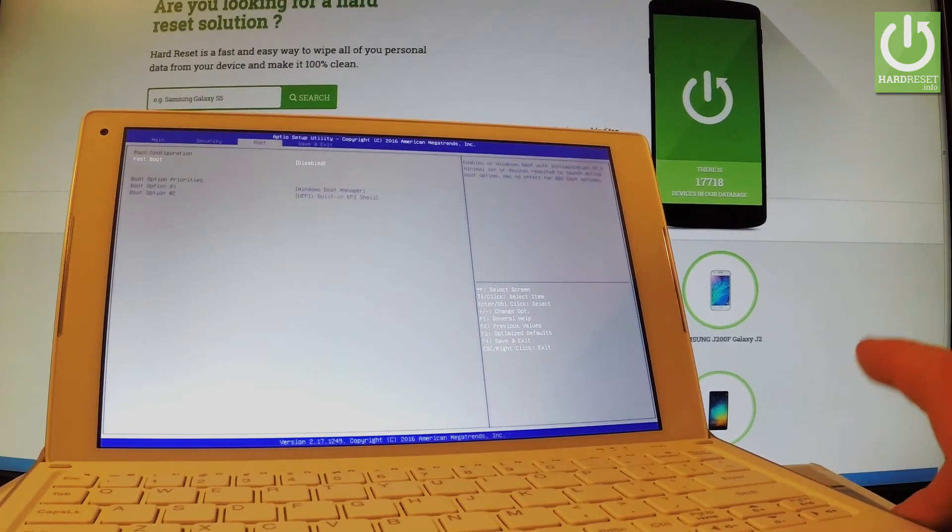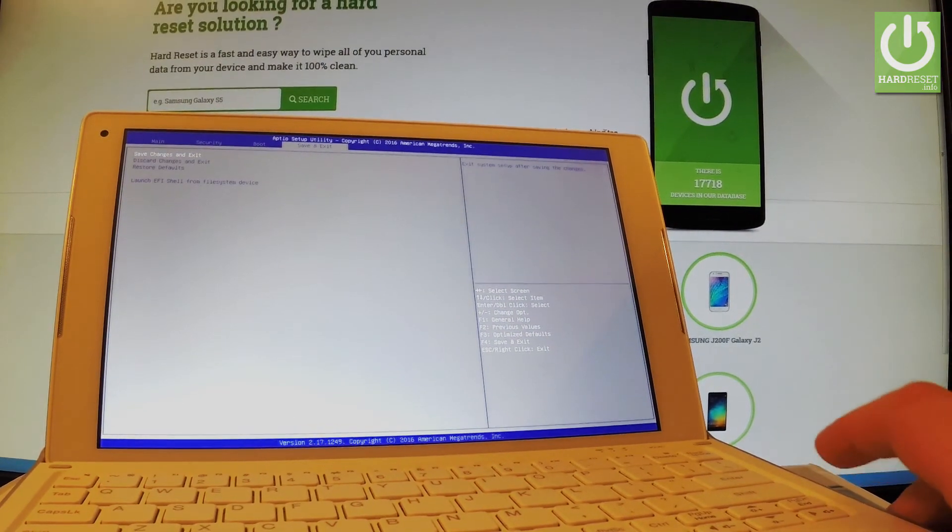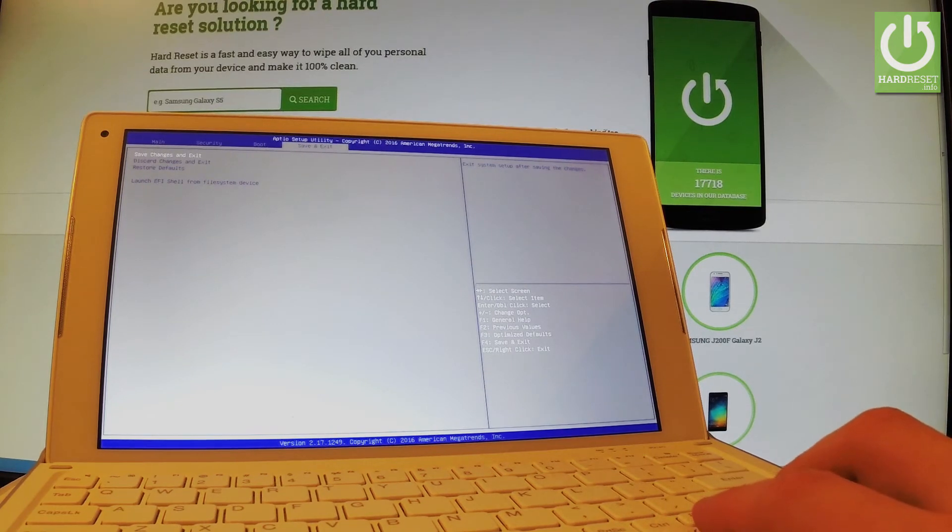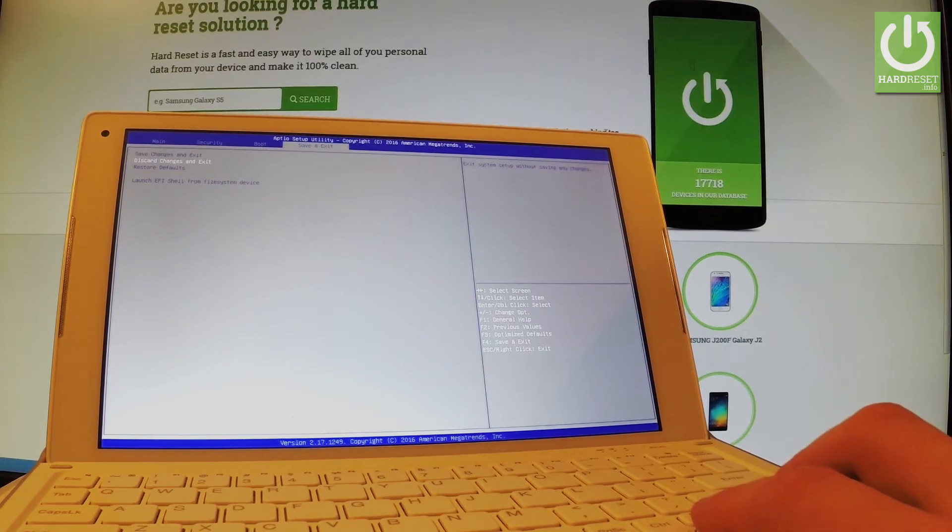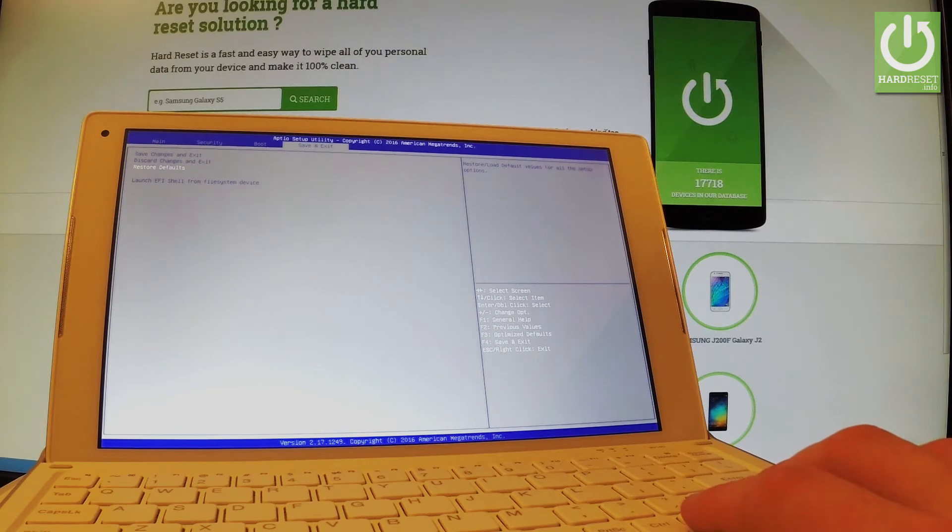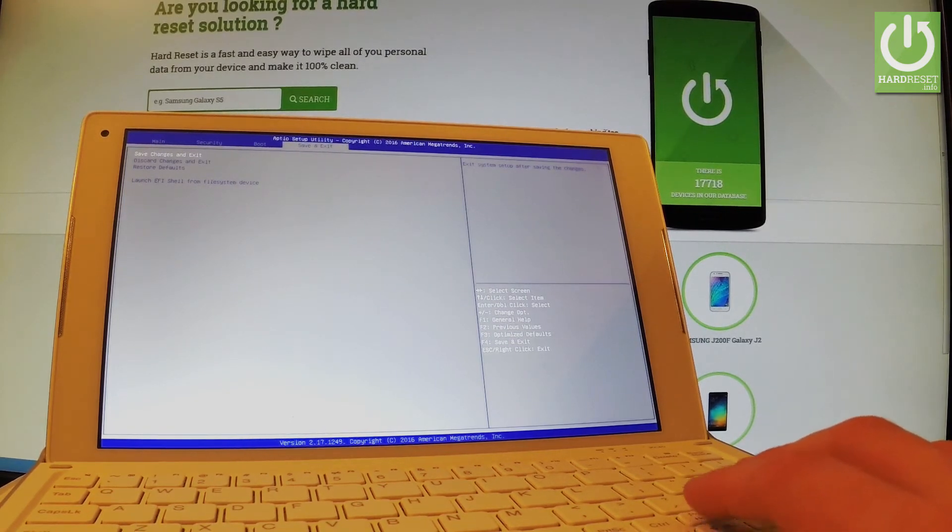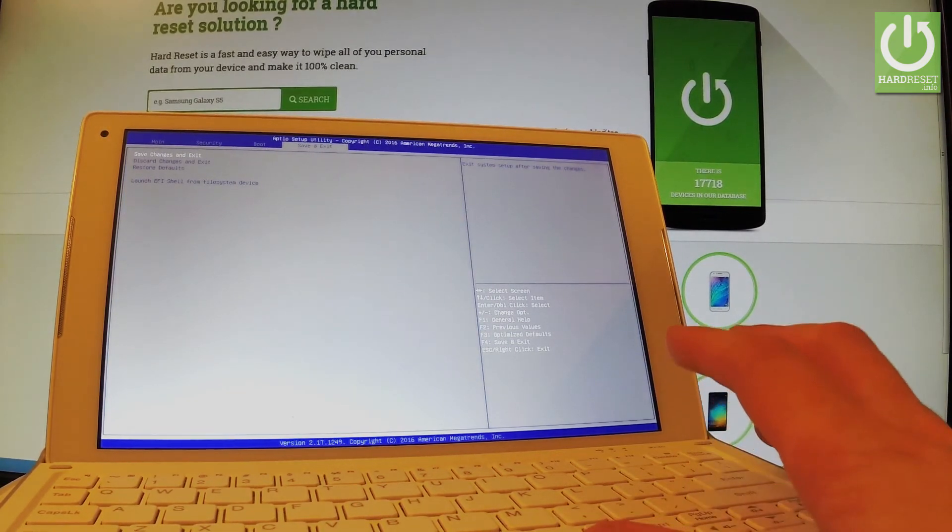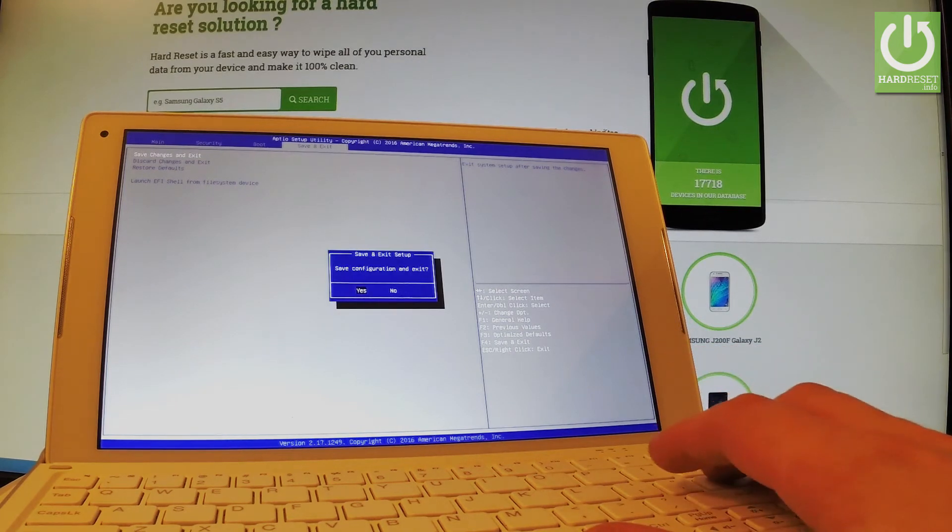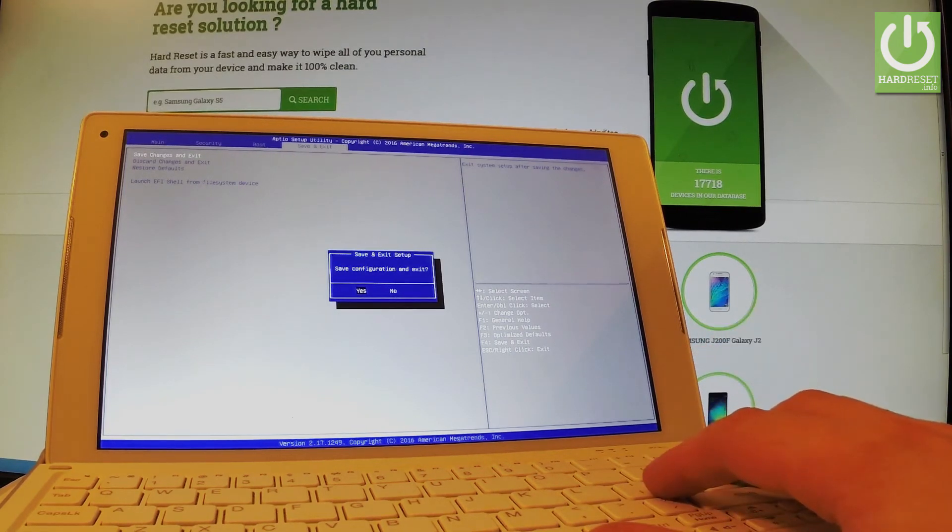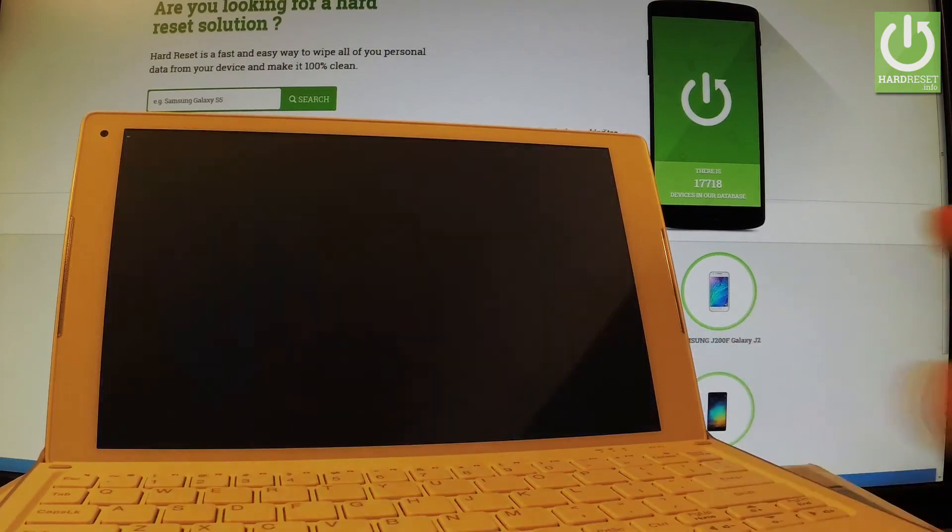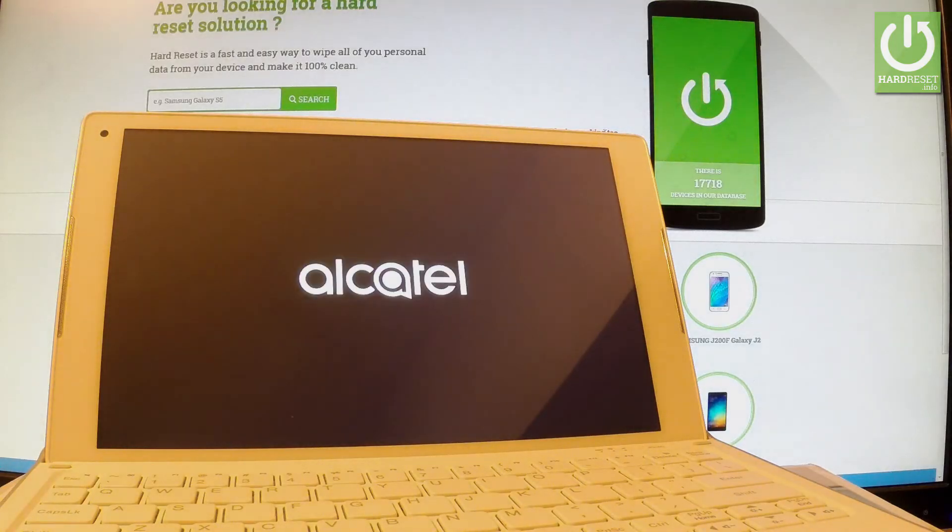You have to use your arrows to go here and you can for example save changes and exit, discard changes and exit or restore defaults. In my case let me choose save changes and exit plus enter to confirm it. You have to decide that you would like to save configuration or no. Let me choose yes because I didn't make any changes so in my case it doesn't matter.